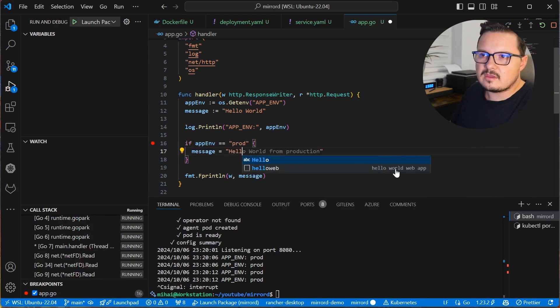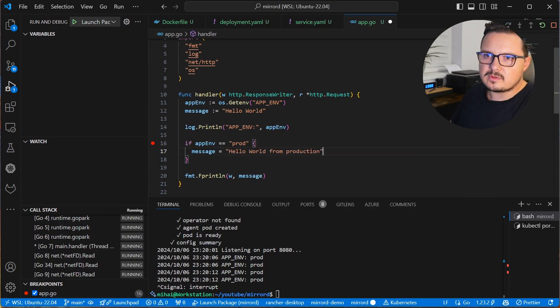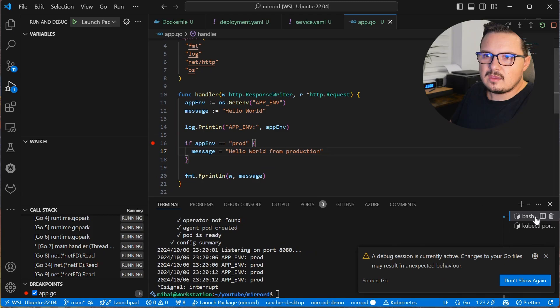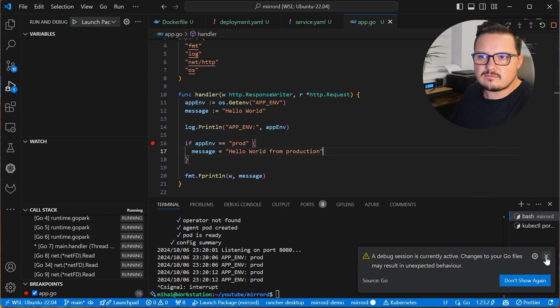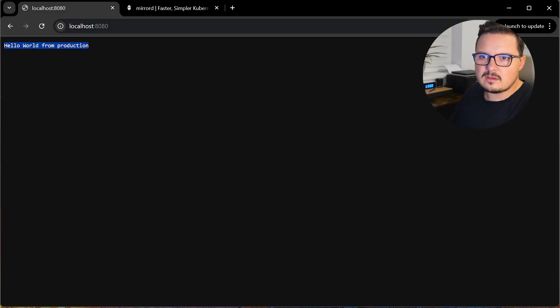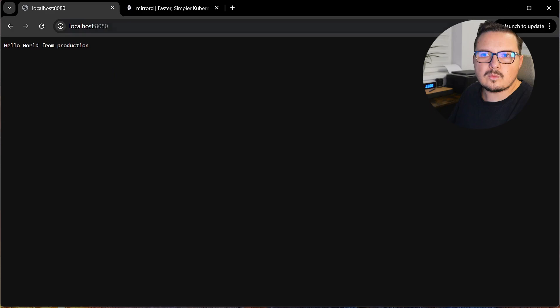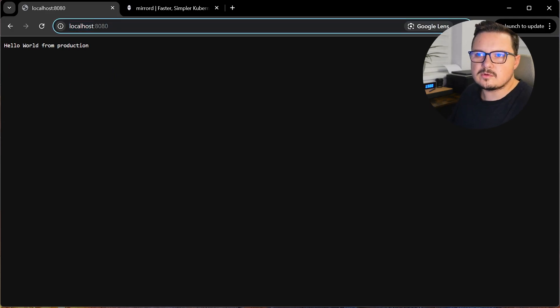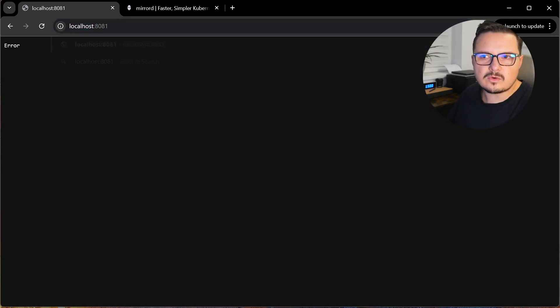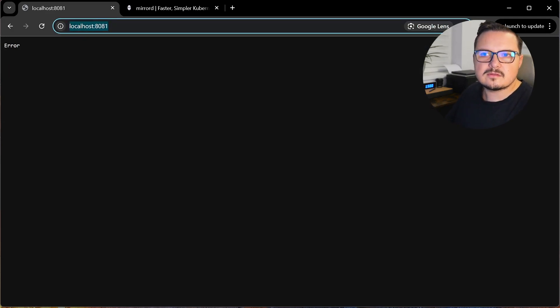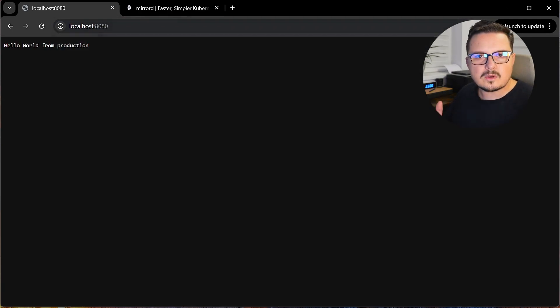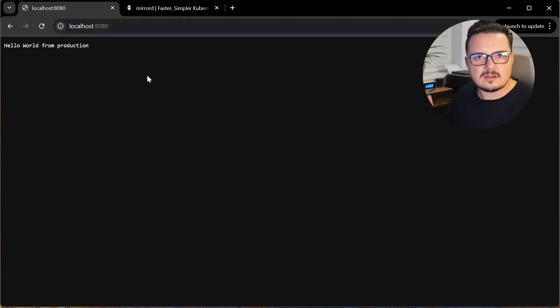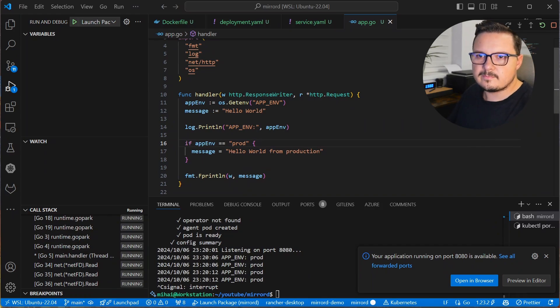It will now say hello world from production. And there we go, I can validate the fix locally, while the live app, the one running in Kubernetes that is forwarded to port 8081, it's still showing up as an error. So we're not affecting the live application.